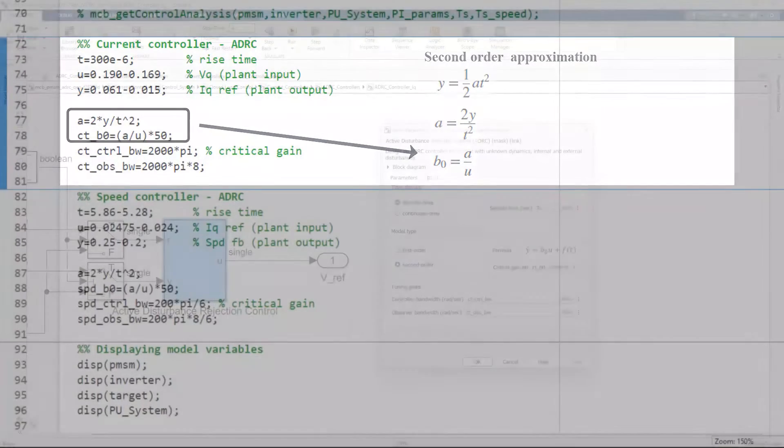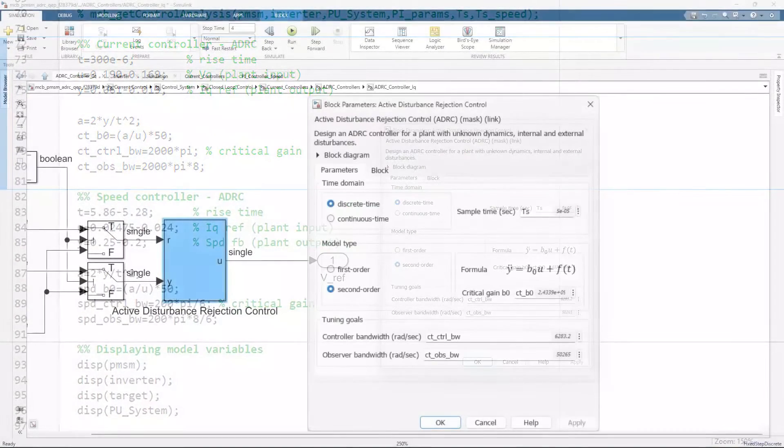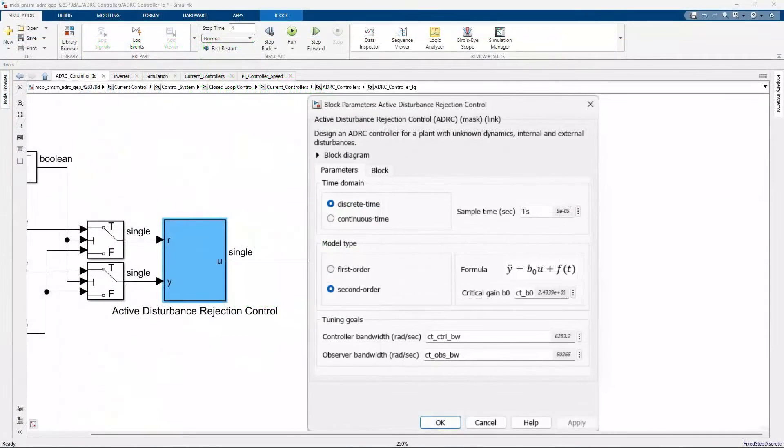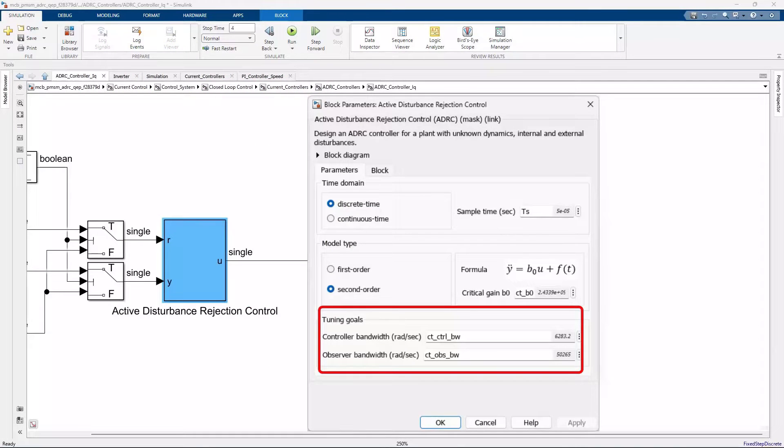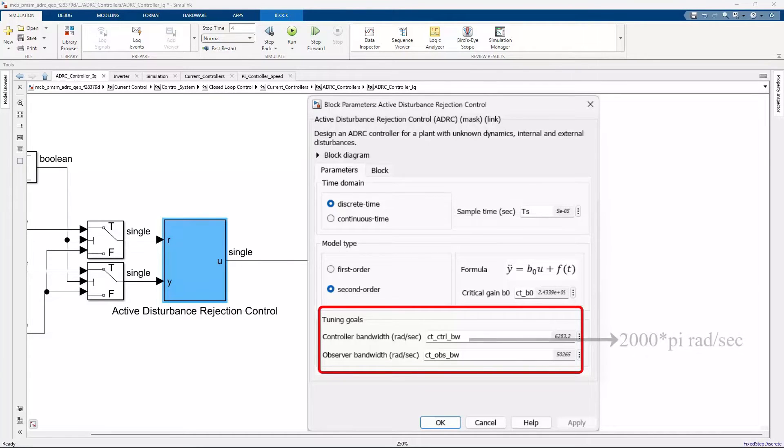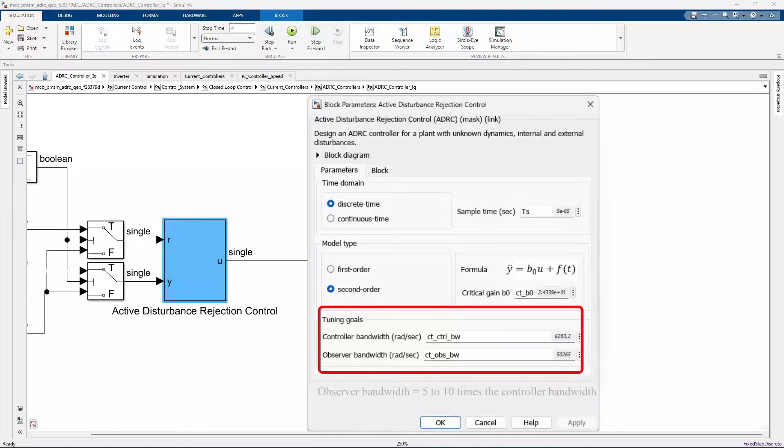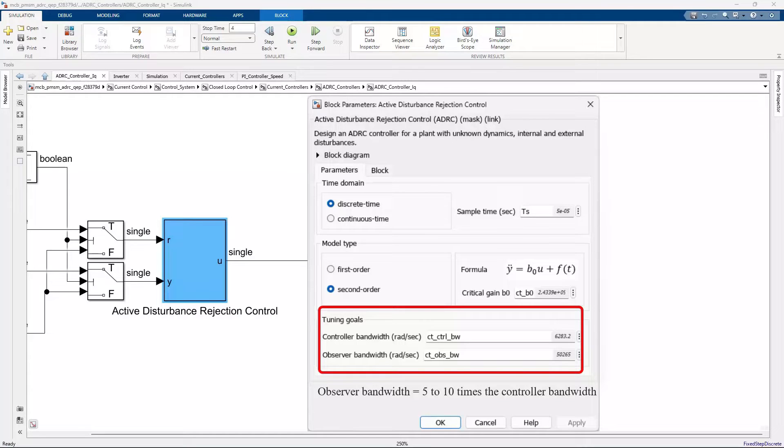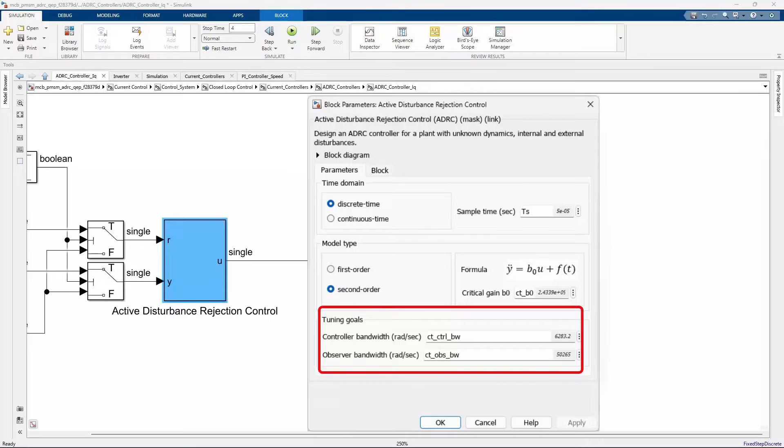The controller bandwidth usually depends on the performance specifications, either in the frequency domain or the time domain. In this example, the controller bandwidth is set to 2000 pi radians per second. In general, the observer bandwidth is set to 5 to 10 times the controller bandwidth so that the observer converges faster than the controller. In this case, we have set it to be 8 times the controller bandwidth.